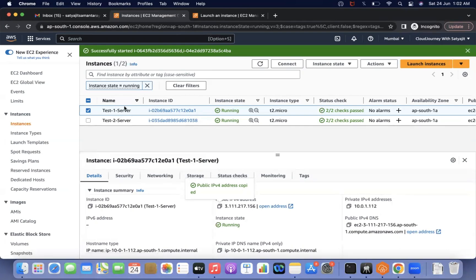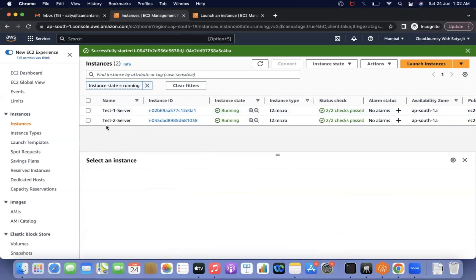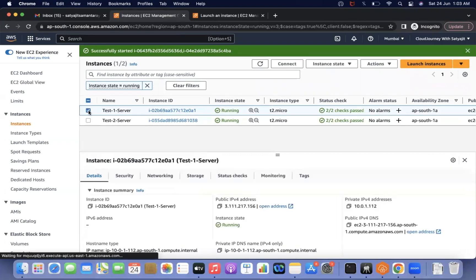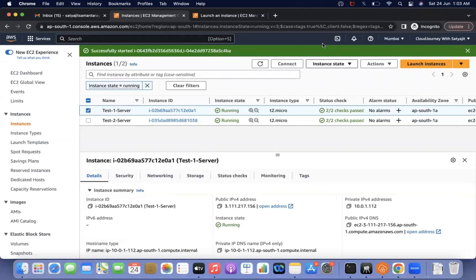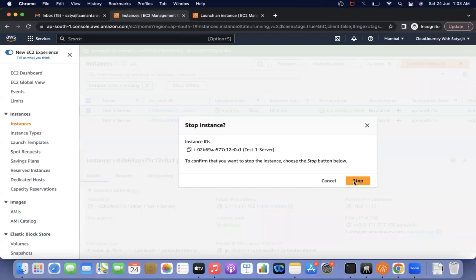The first step is to create an EC2 rescue instance in the same availability zone. I already created one for this demo. The second step is to stop the actual problematic server — test one. You can go to Instance State and stop it.